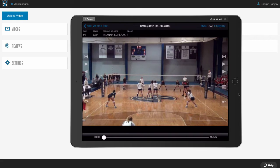Everything we do at VidSwap.com is to revolutionize the way coaches use video. We believe in giving coaches back their time so they can be more productive. We do this by providing something simple, easy to use, with blazing fast service — really great video software designed for volleyball across any device. We code, you coach. Go to VidSwap.com today and sign up for your free trial.